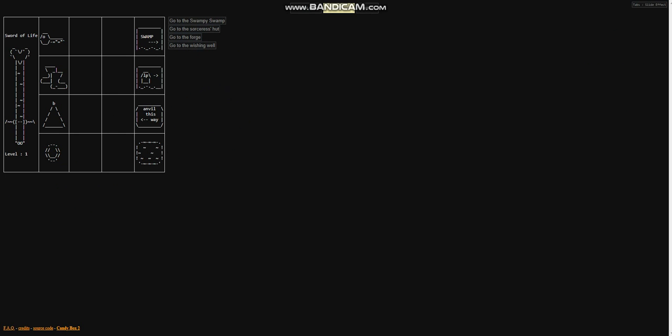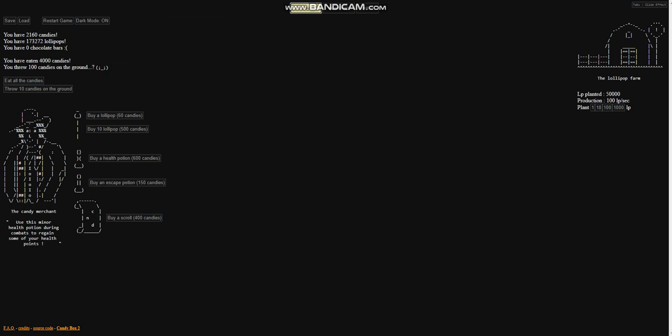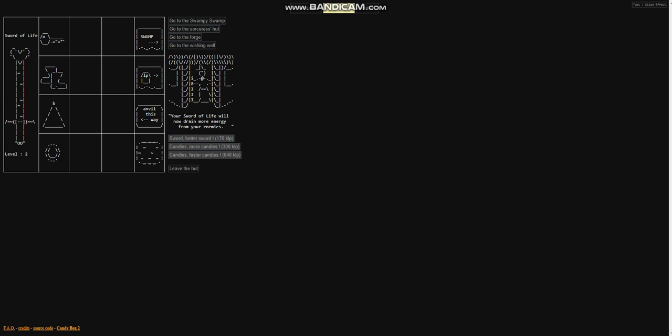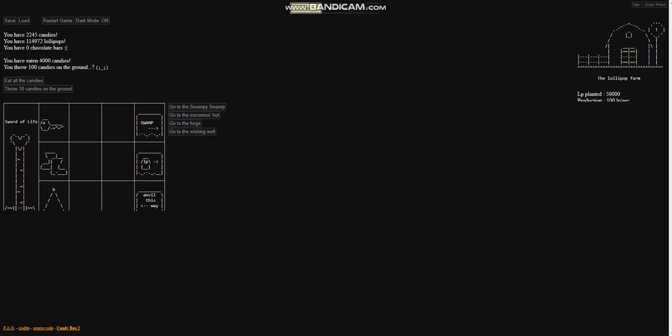Let's go to the sorceress hut again and see. Now we can upgrade our sword for 60,000 to level two, and then it's 170k to do it again. So now it'll drain more energy and heal us better because it's a level two health sword instead of a level one.